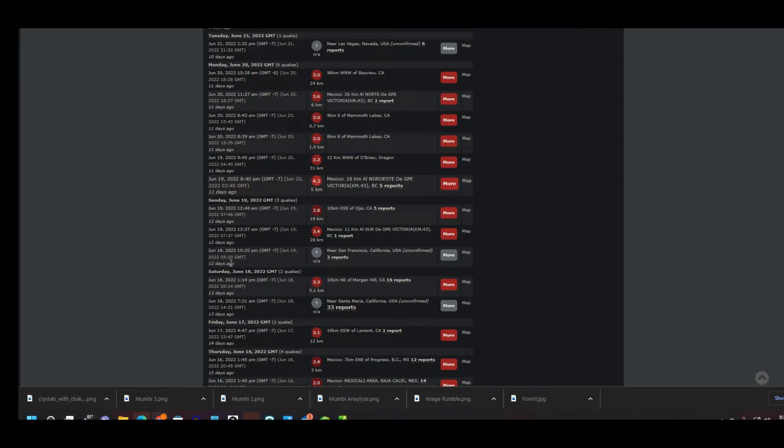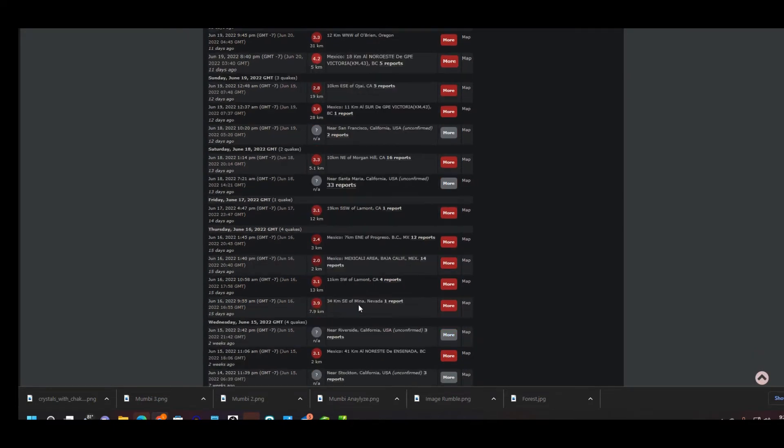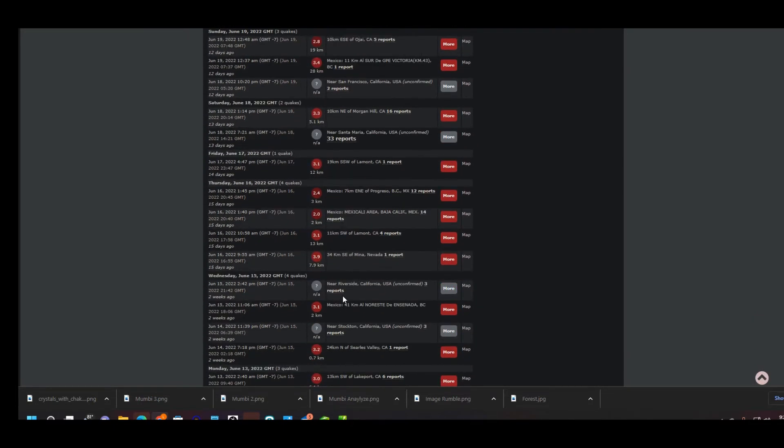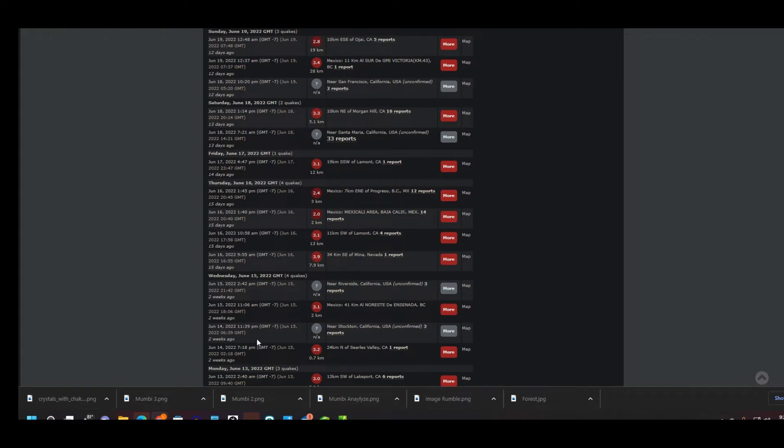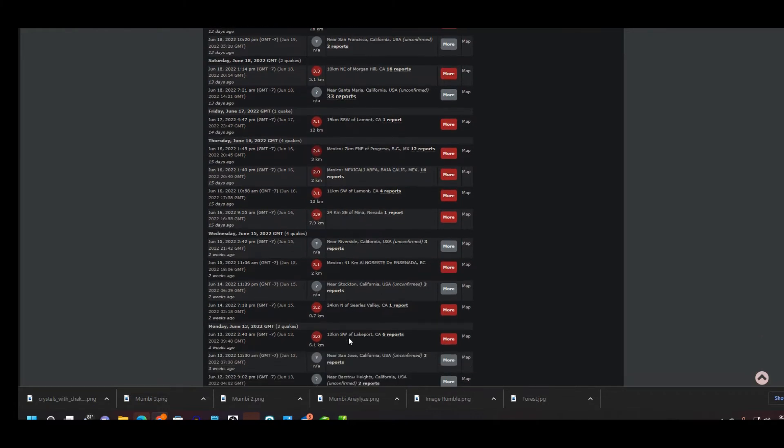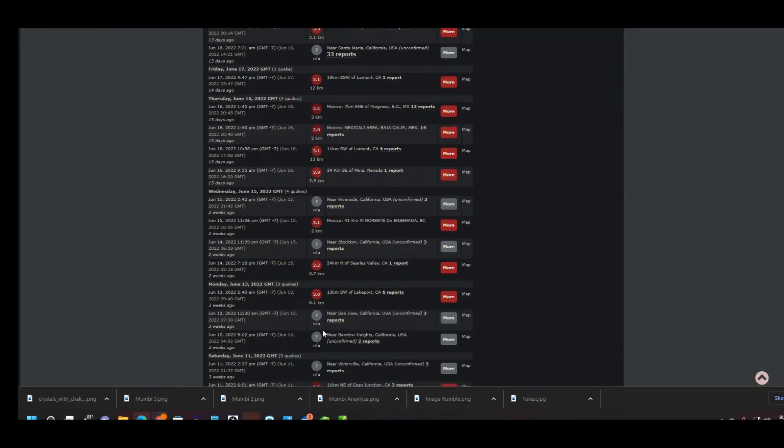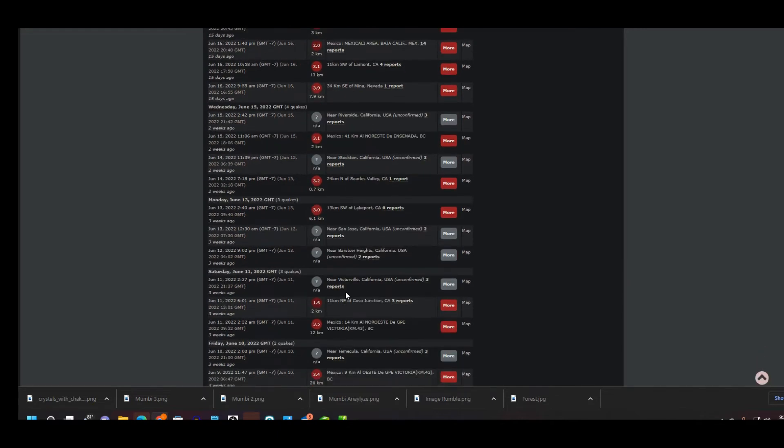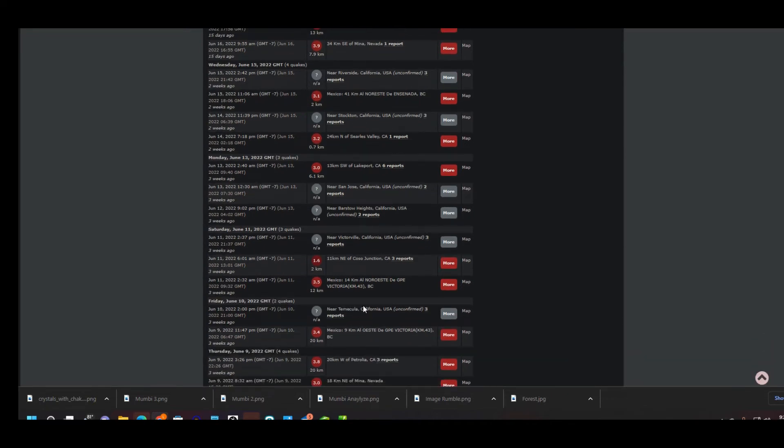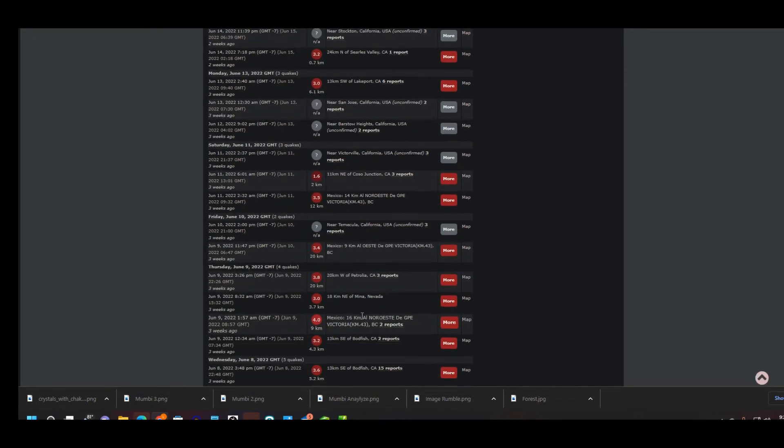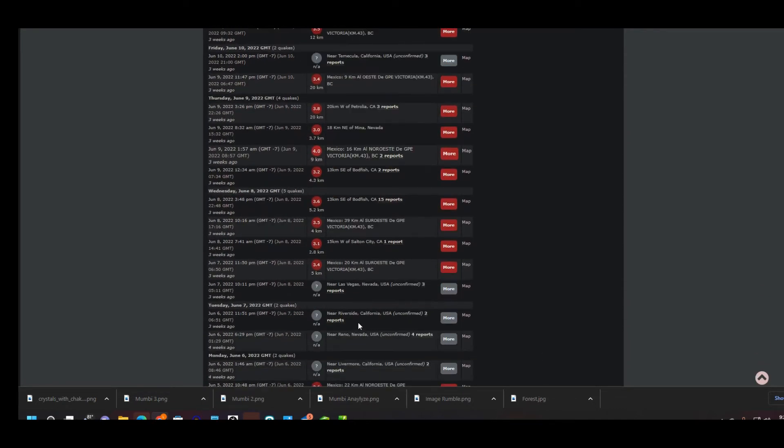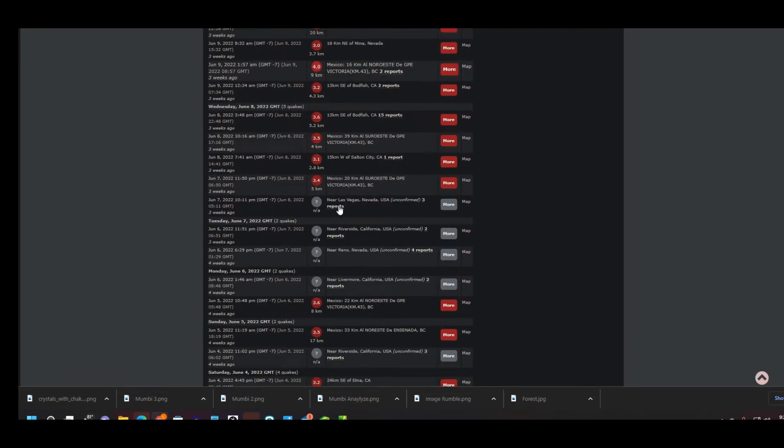San Francisco had one that was unconfirmed on the 18th, and 33 reports for Santa Maria, 33 people felt it on the 18th and it was unconfirmed. Unconfirmed near Riverside on the 15th. Unconfirmed on the 14th near Stockton. There was one in San Jose on the 13th. Unconfirmed near Barstow, California on the 12th of June. Unconfirmed, two reports, three reports for Victorville on the 11th, and this was an unconfirmed earthquake. And also another one in Temecula, and that was on the 10th of June, and that was three reports for that one. Wow, and there's more.